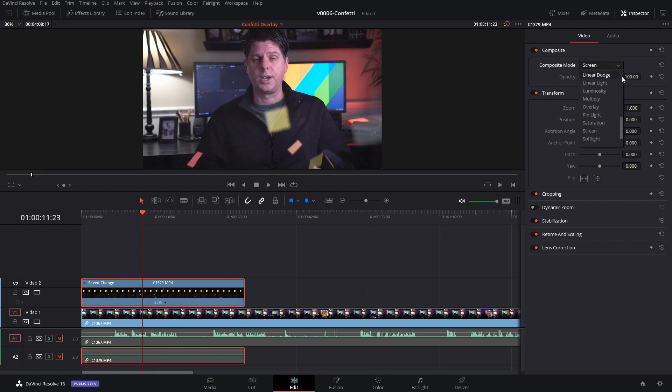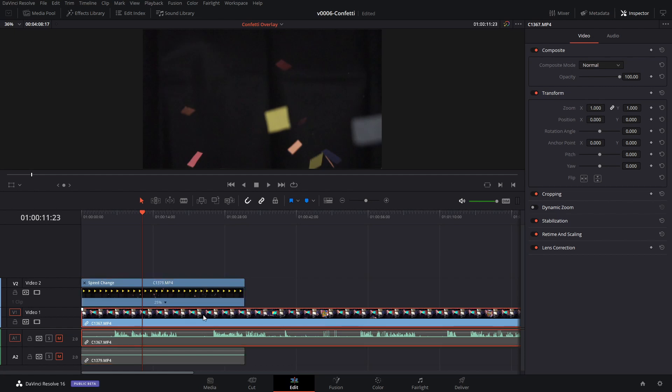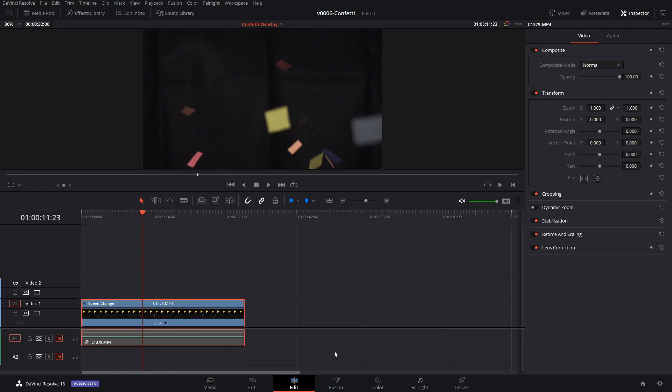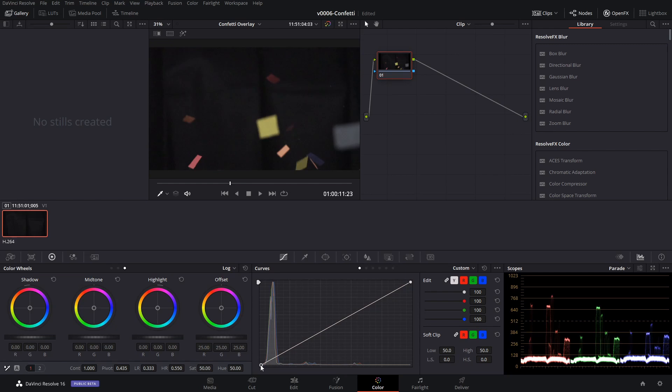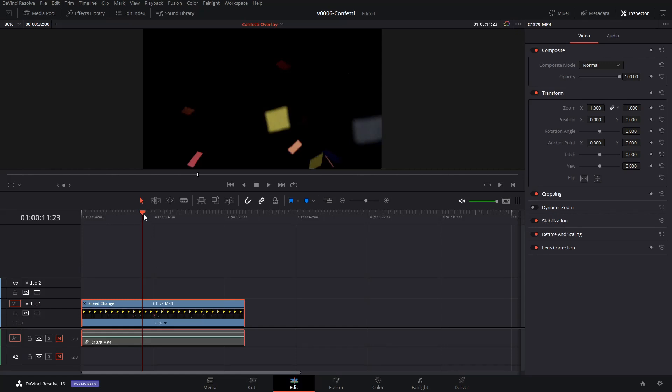So let's flip the composite mode back to normal. What we need to do is we need to go into the color area and take those blacks and bring them way down so it's a solid color. We're going to get rid of the clip below it and go into the color area, go to the curves and just drag the bottom over to where we pretty much get a solid black.